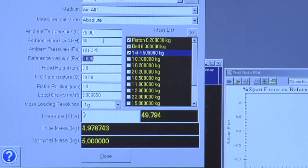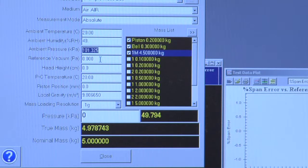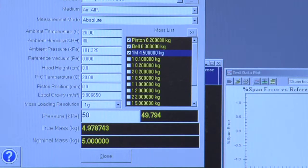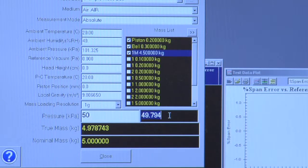Each of the characteristics that define the final pressure of the piston gauge can be entered manually in any one of these fields, or you can use another instrument to read those values automatically. In this case, if I enter 50 kilopascal and press enter, Compass will tell me the masses that I need to load to achieve this pressure.